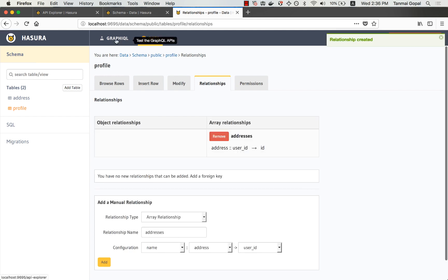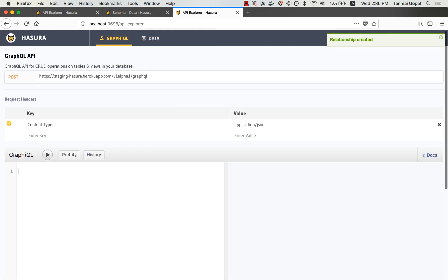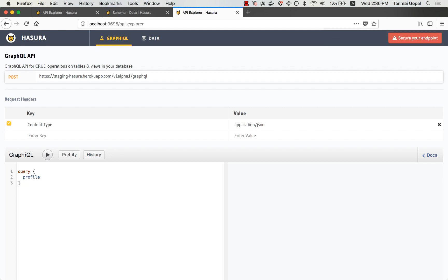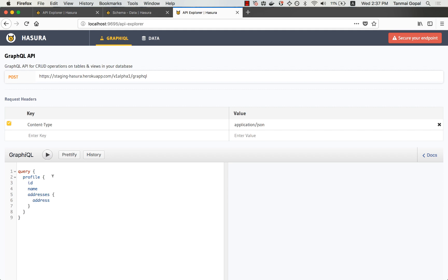Let's quickly check if everything is working. So I can make a query to fetch profile ID, name, and addresses. And you can see that this works.